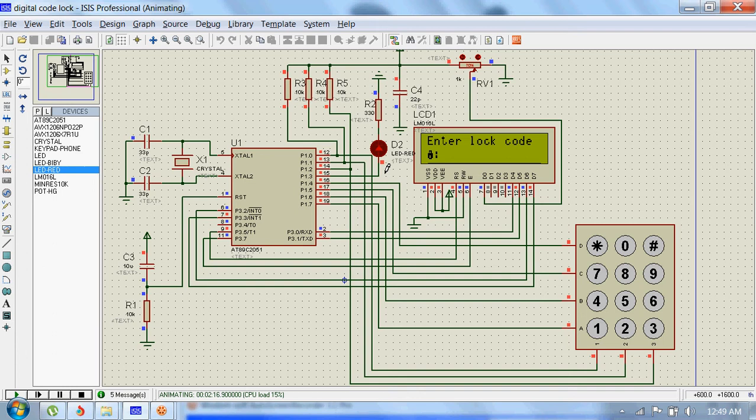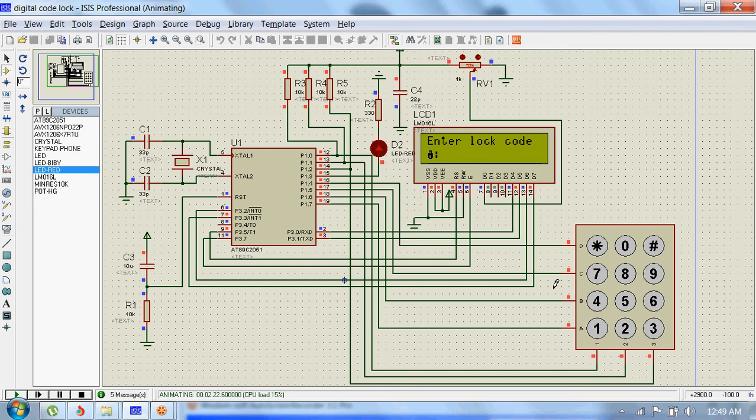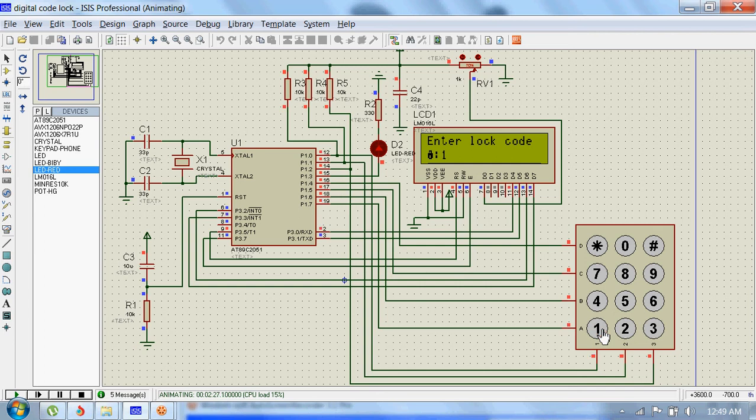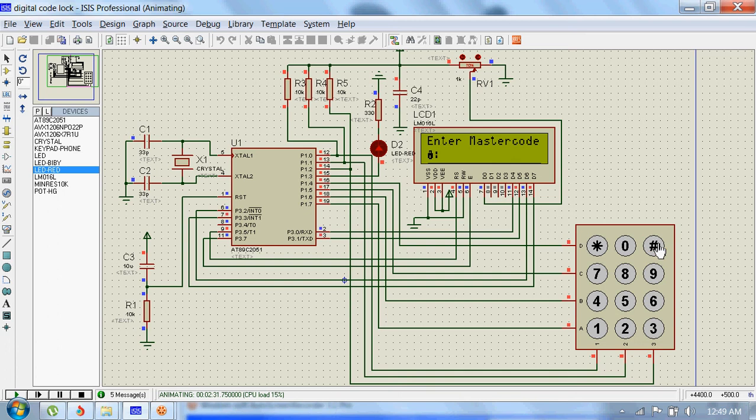Now the circuit is locked again. We can change the code by giving the input 1 2 3 4 5 to the microcontroller. All right, 1 2 3 4 5. Now it's asking to enter the master code, which is